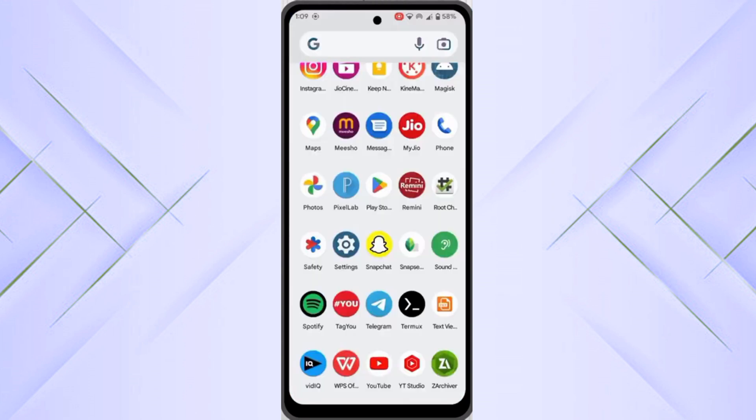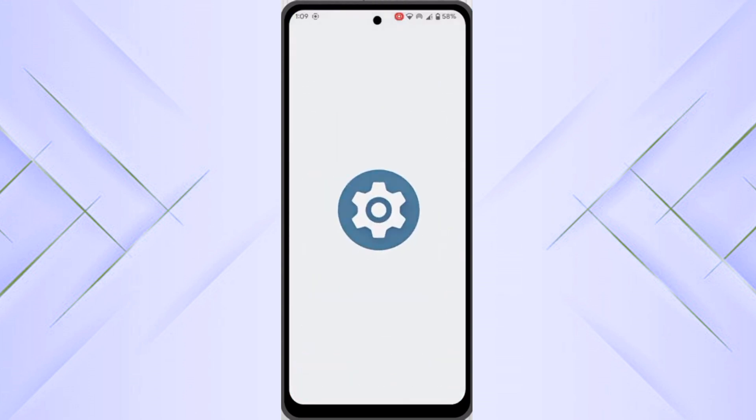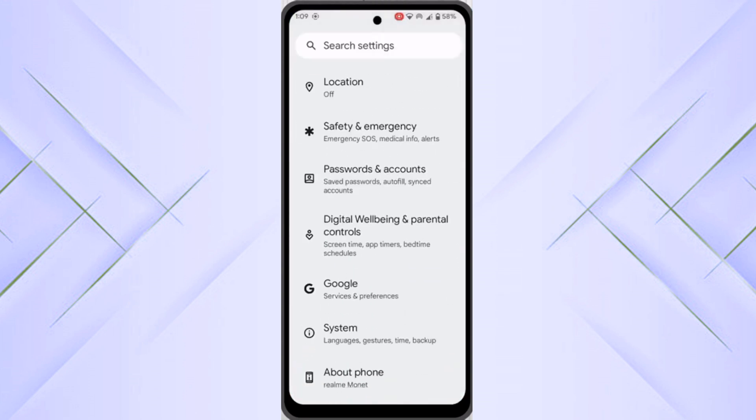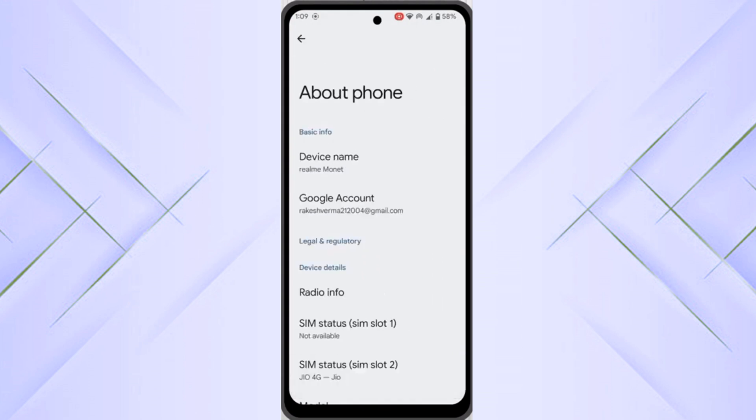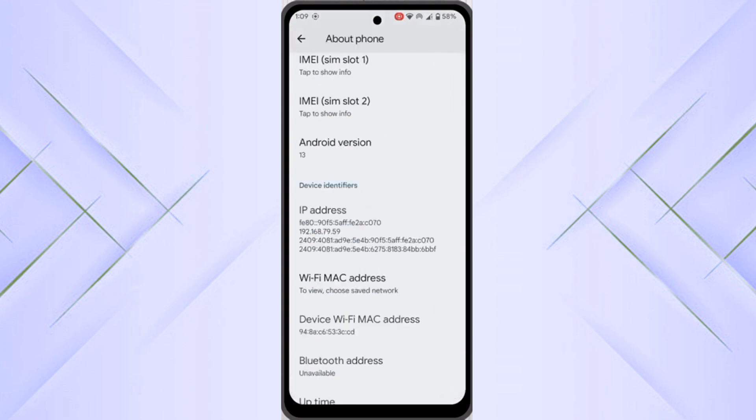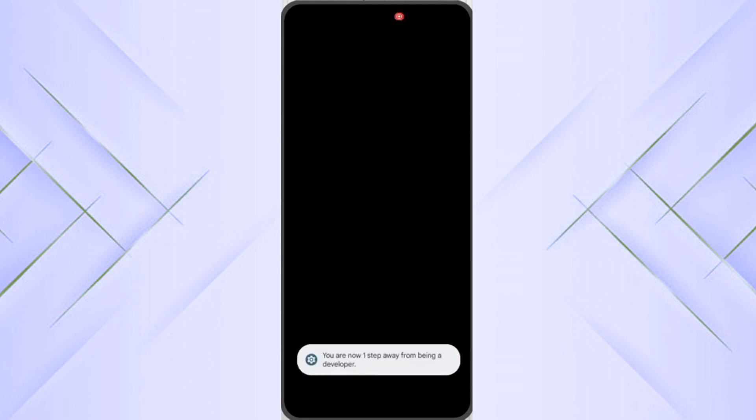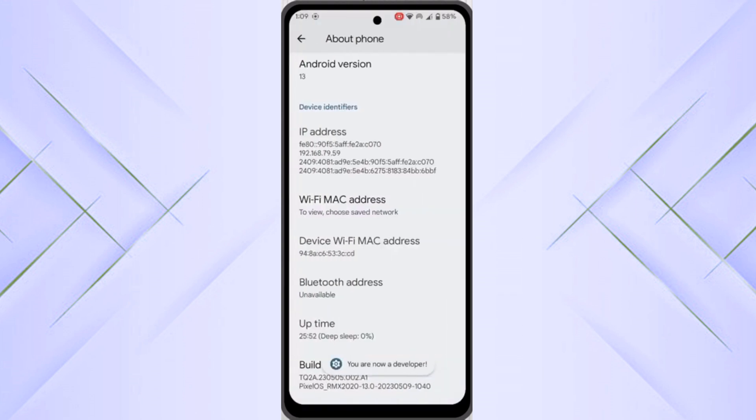First of all, you have to go to your settings. Scroll down a little bit and find the about phone option. Then scroll down and click seven times repeatedly on build number. It will enable the developer option in your Android.